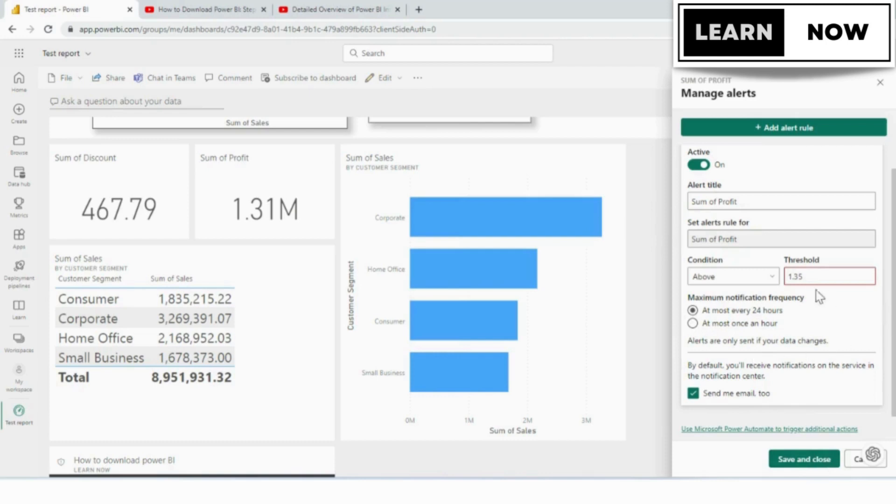They will only send if your data changes, so you'll get alerts in your notification center in the service and you can opt to have an email sent to you as well, and that's it.